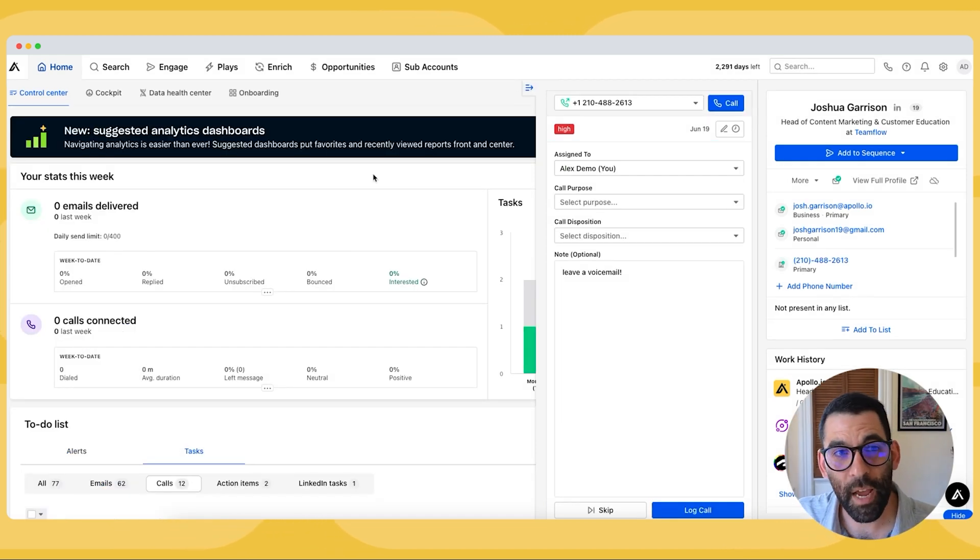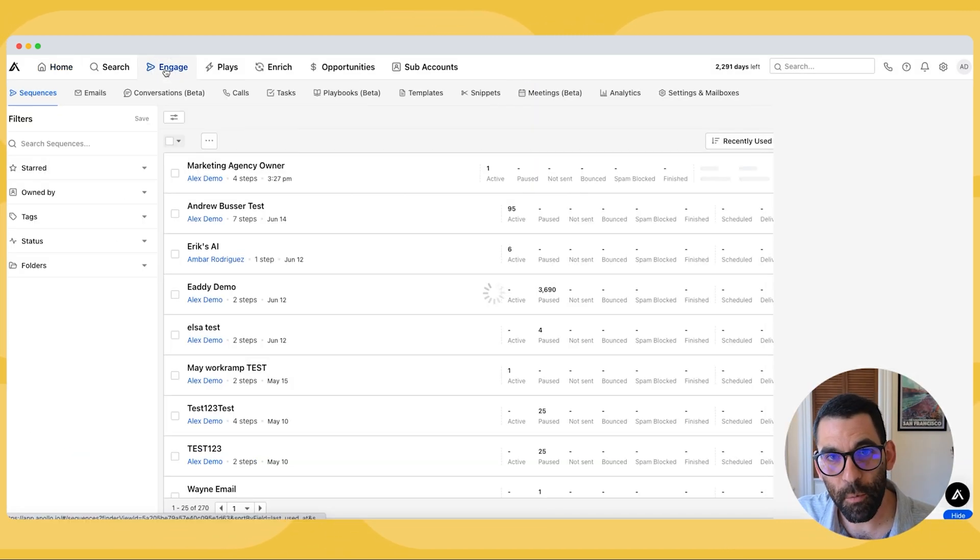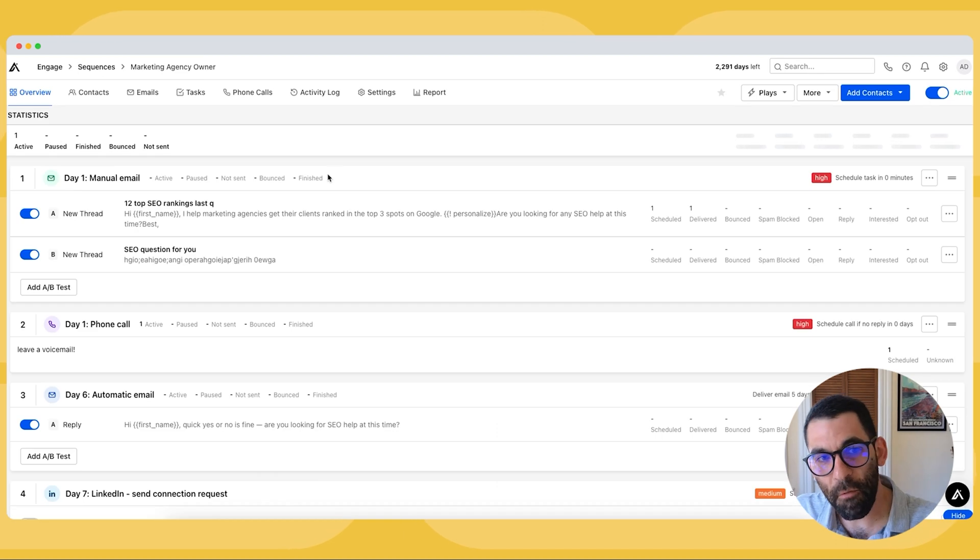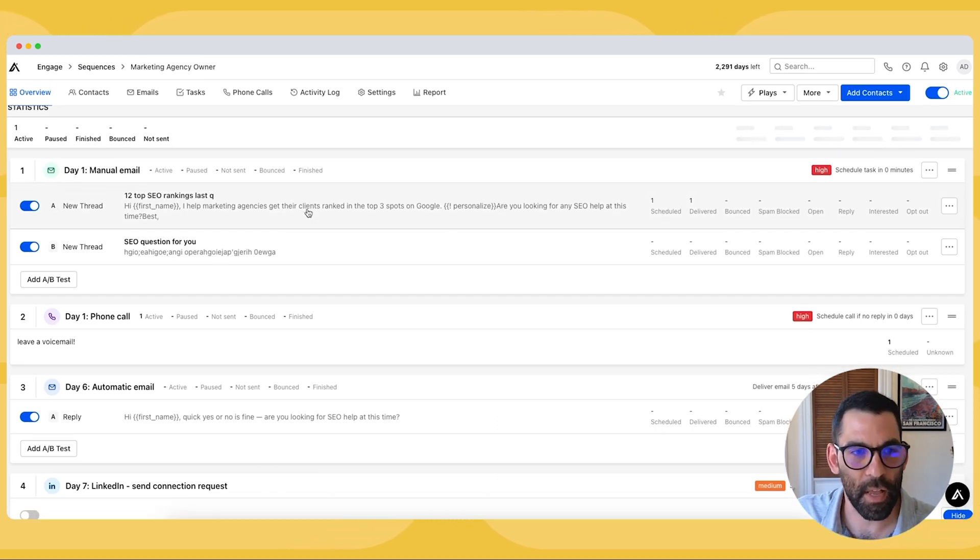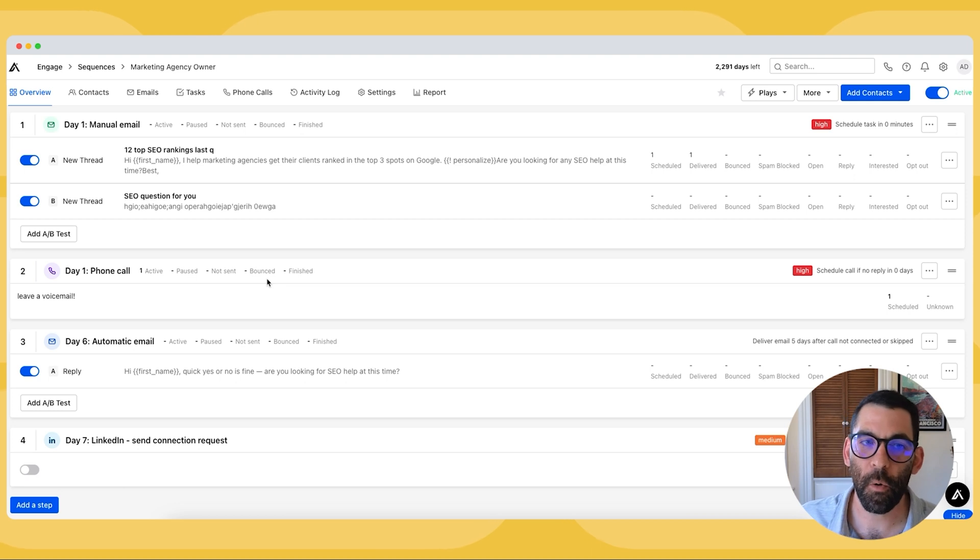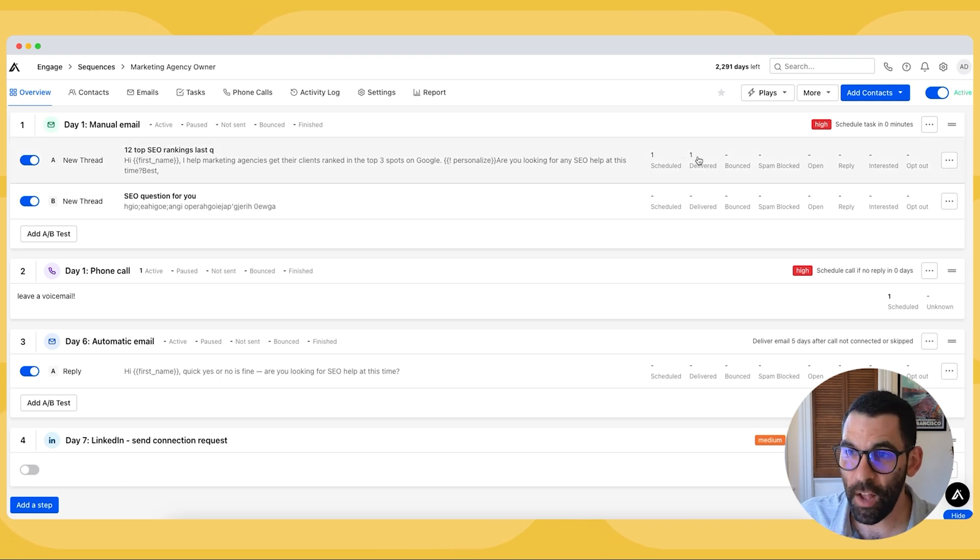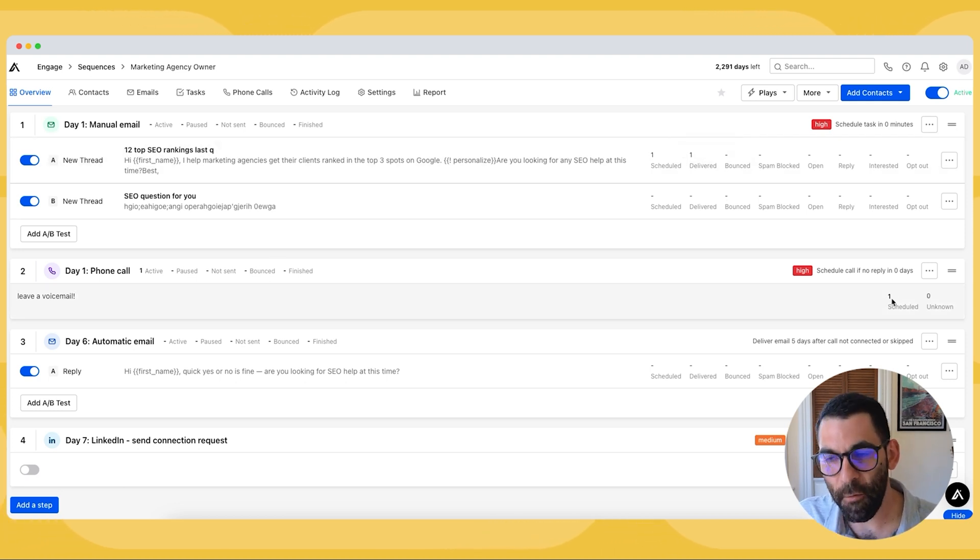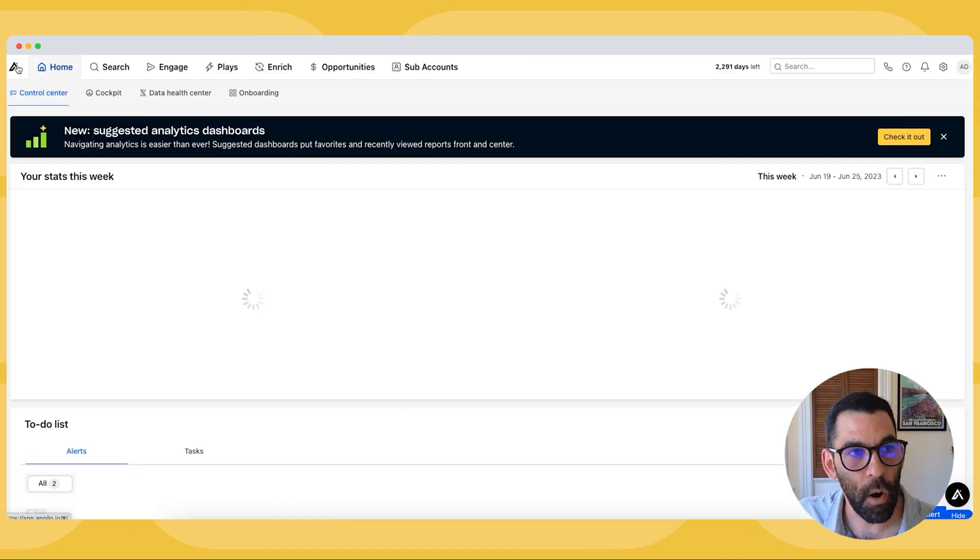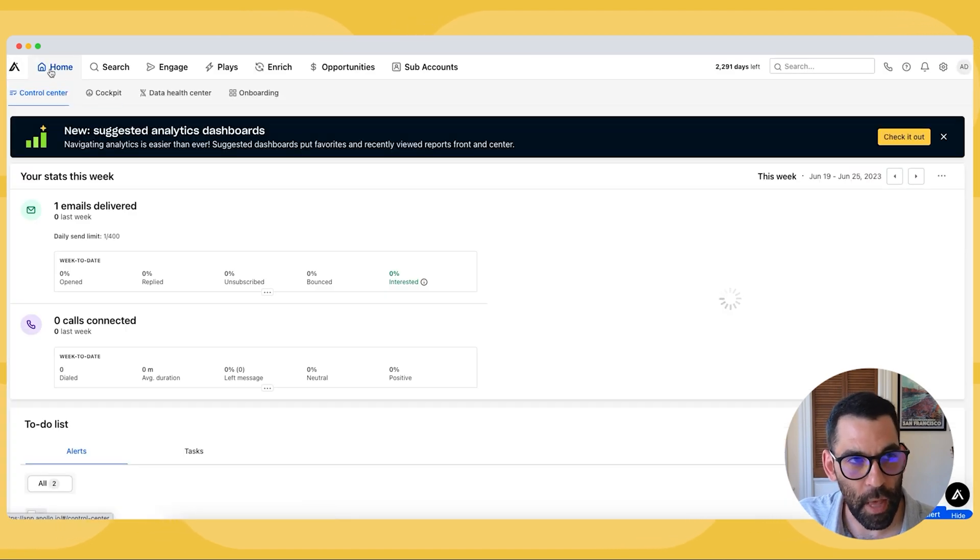Now you'll remember that when I created my sequence, I had an email first, a manual email that I personalized. And then the second thing I had was a phone call. So that email has now been sent. And now I have a phone call task I have to make. I have to call myself. So I'll show you how to do that.